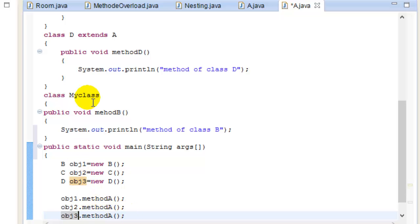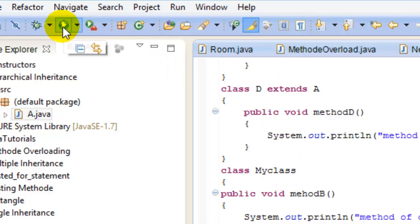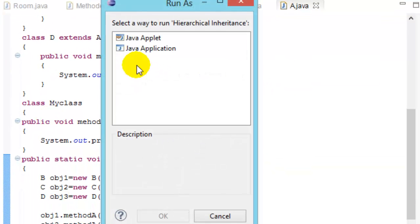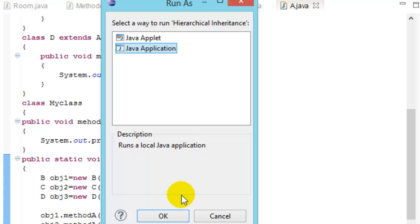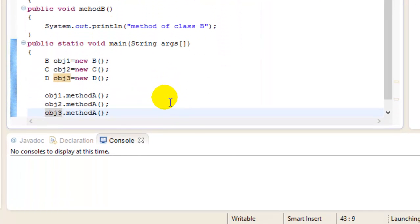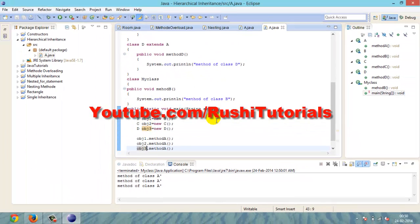Now press Ctrl+S to save the program, click Save, then click Run as Java Application. The output now displays: method A, method A, method A, method A, method A. Thank you.